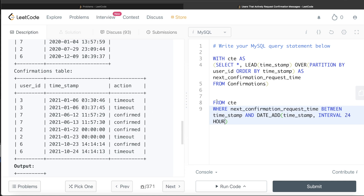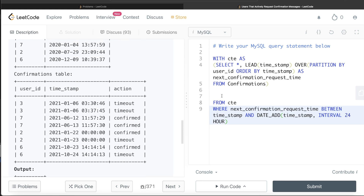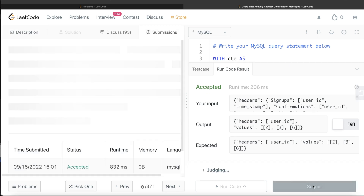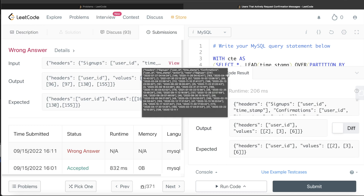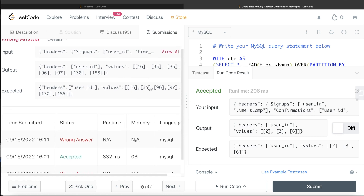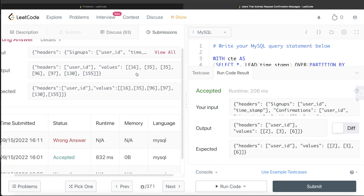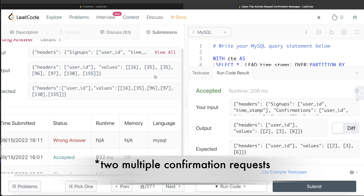Once we have this, all we need to do is return user_id. Let me run this — it is accepted, and the output matches the expected output. But can you think of a test case that might still cause a problem? If I submit this, it throws an error. The difference is that we have user ID 35 appearing twice in our output, and the expected output shows it once. That is the edge case we haven't handled.